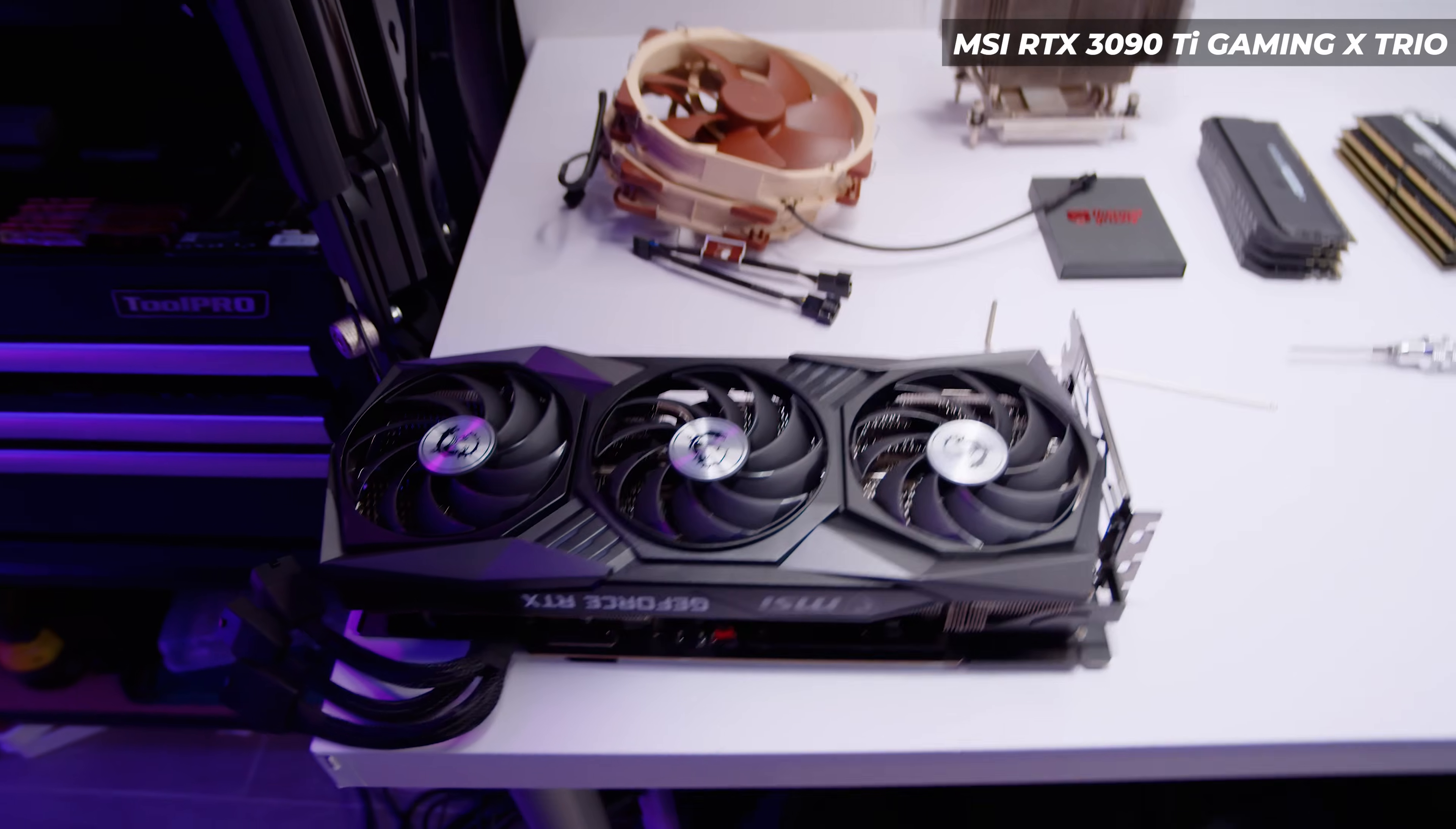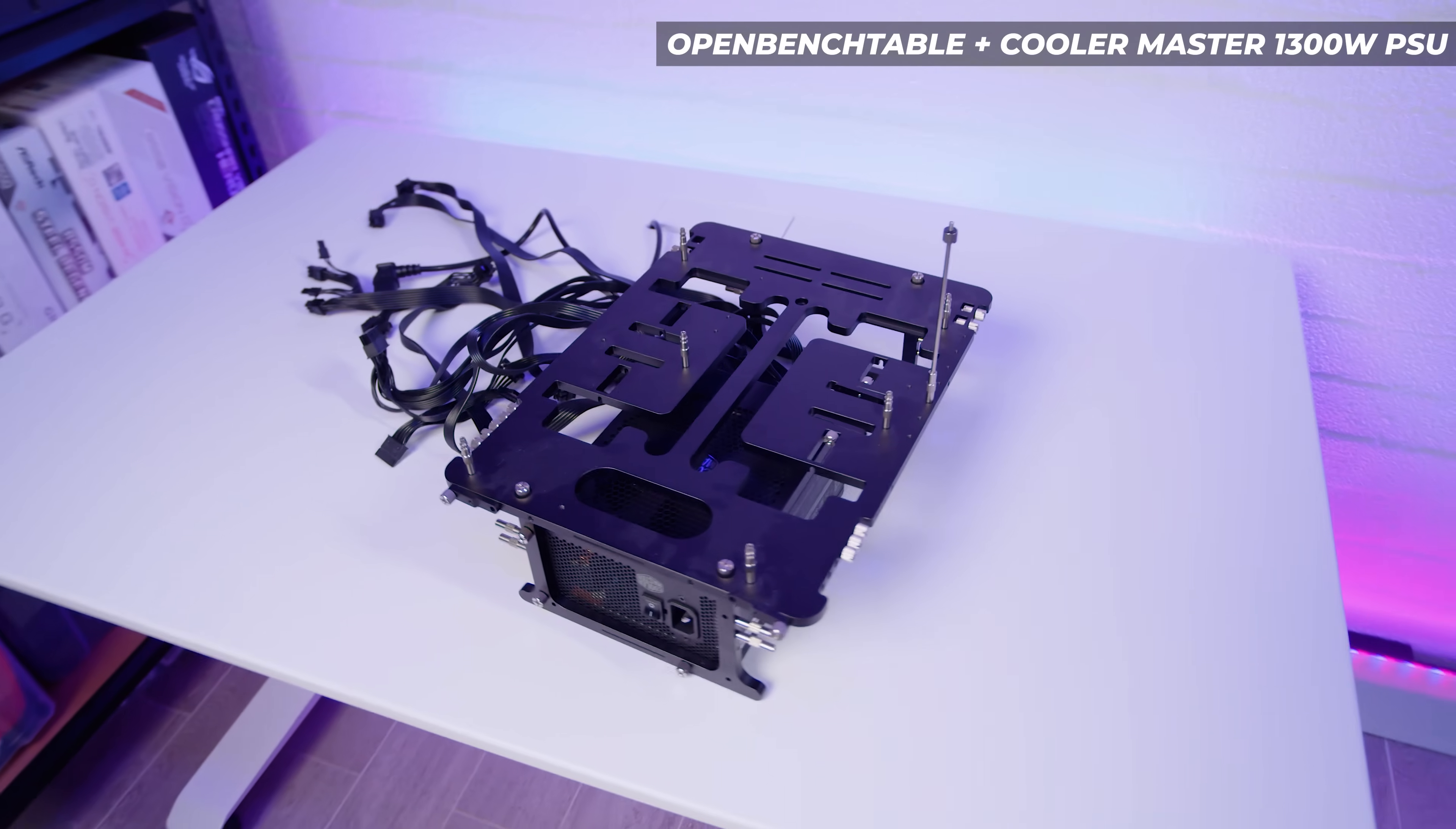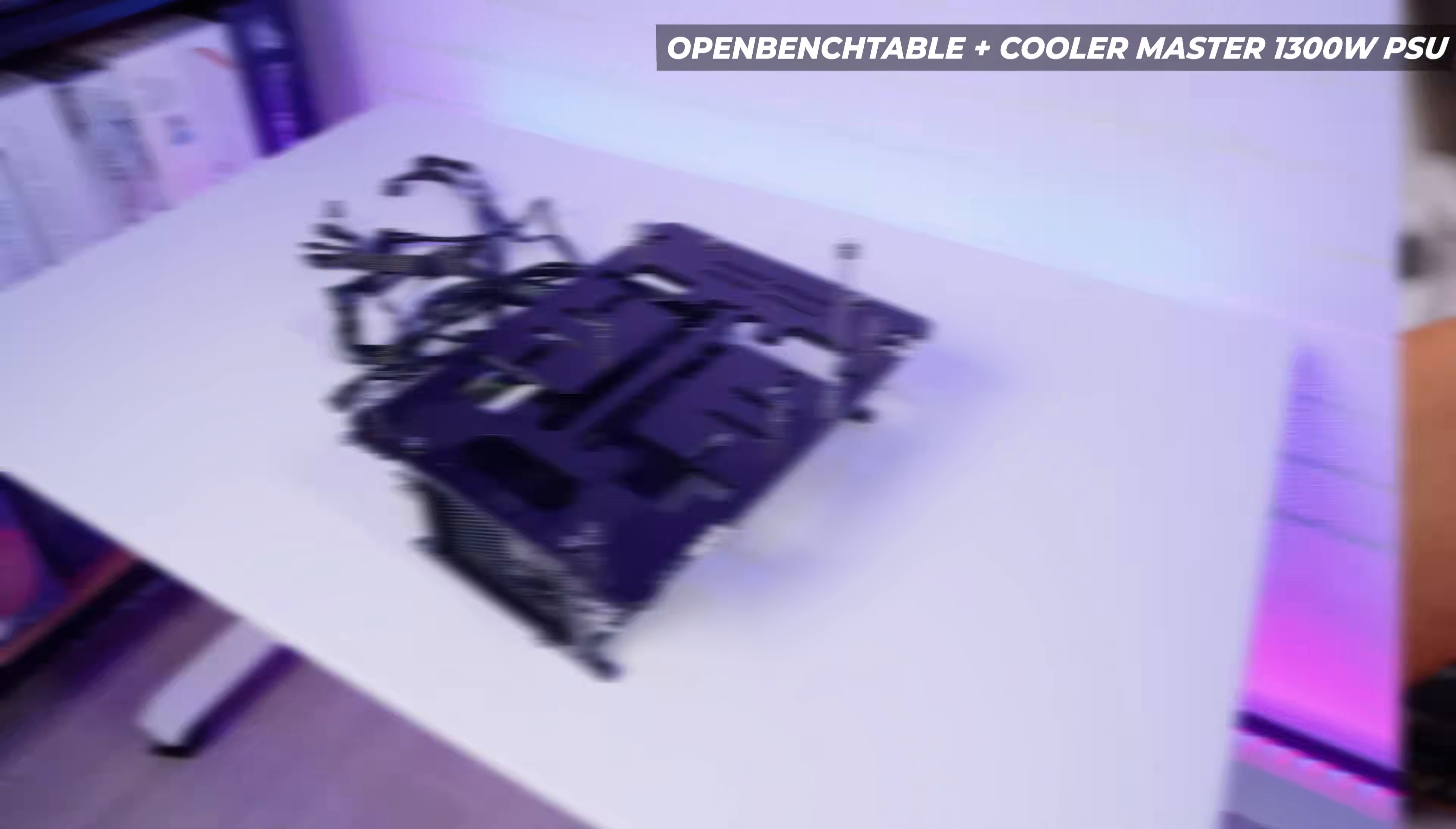And lastly, the same GPUs as last time as promised - the MSI RTX 3090 Ti Gaming X Trio. And lastly the case - that's right ladies and gents, you guessed it, it's an open bench table with a Cooler Master 1300 watt power supply because for a system like this we're going to need all the juice we can get. So let's get building.